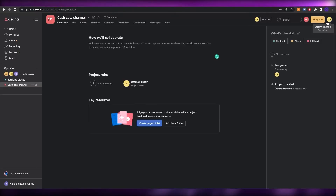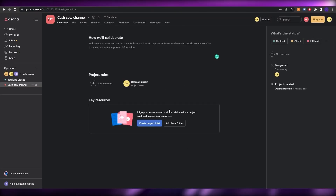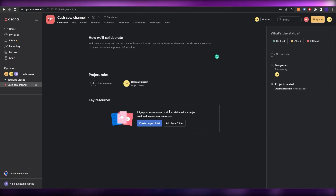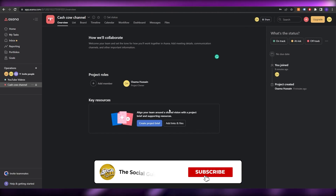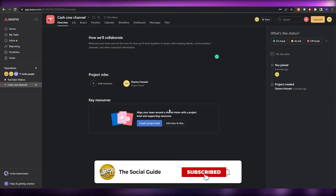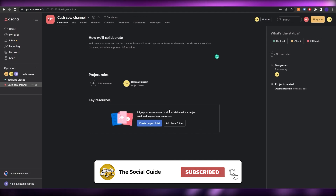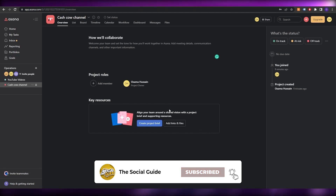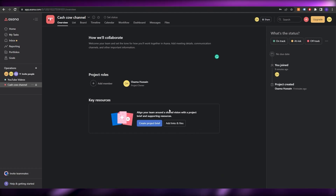That's basically it, guys — that's how you use Asana's workflow builder. I hope you enjoyed this video. If you have any questions, let me know in the comments below and I'll answer them as soon as possible. I'll catch you in the next video — take care and goodbye.